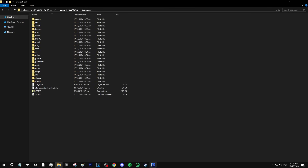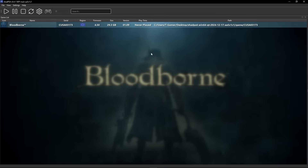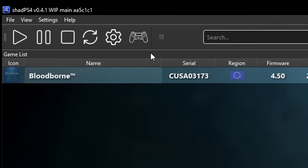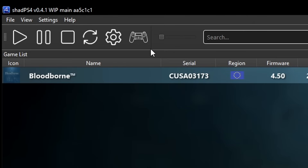Now let's head back to the emulator — we're pretty much ready to start the game. For controller support, this emulator supports pretty much all PlayStation and Xbox controllers as well as third-party ones. There is currently no keyboard support unless you're using software that emulates a controller through your keyboard. There are no controller mapping settings yet — that's being worked on — but if you just plug in your controller, you can play the game just fine.